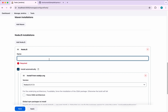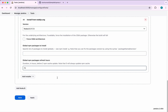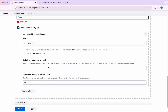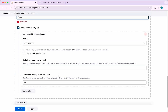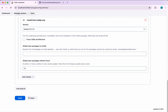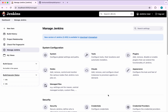We need to give it a name — I am going to call it 'node'. We are going to use the latest version available. If you want to install any additional packages you can specify them here. Everything looks good, so I am going to save the Jenkins tool configuration.